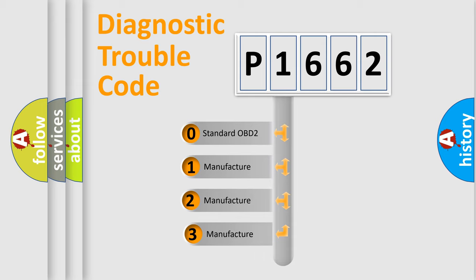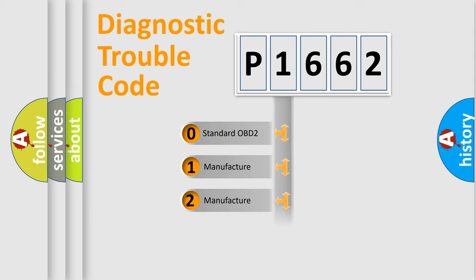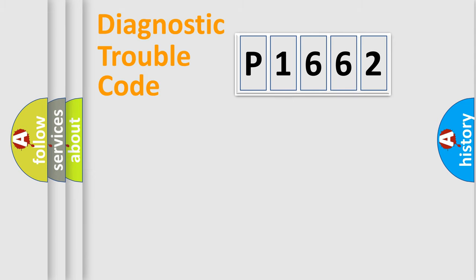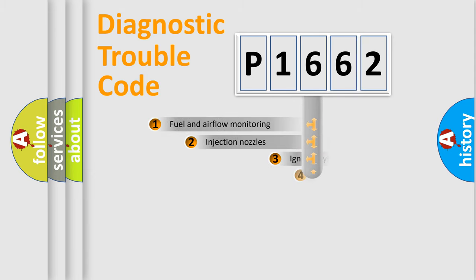If the second character is expressed as zero, it is a standardized error. In the case of numbers 1, 2, or 3, it is a more specific expression of the car-specific error.